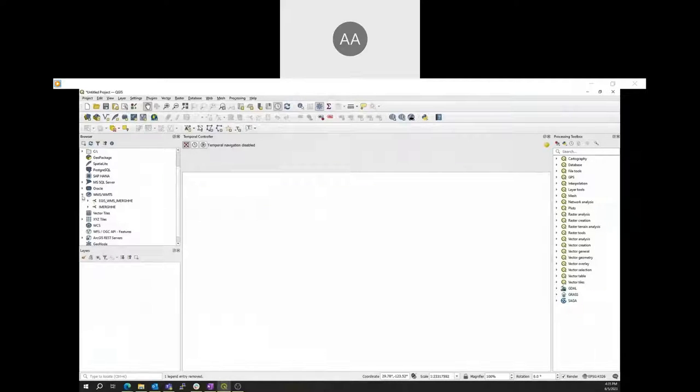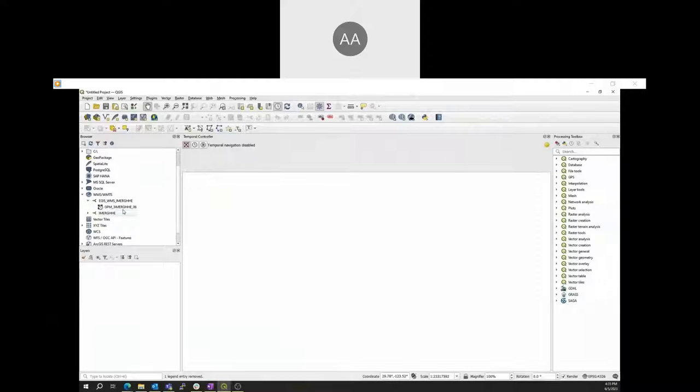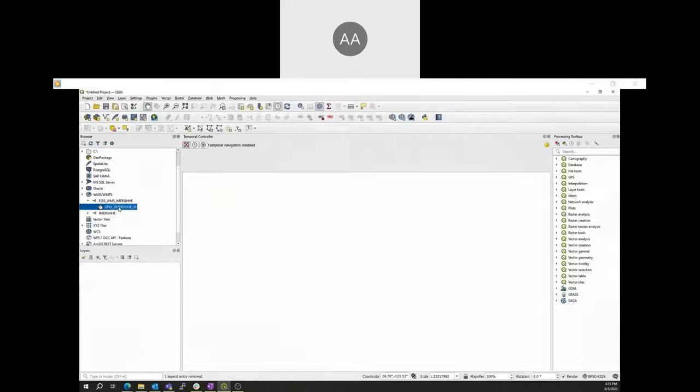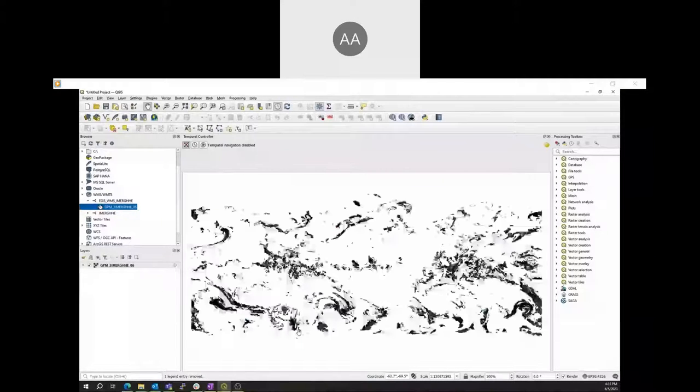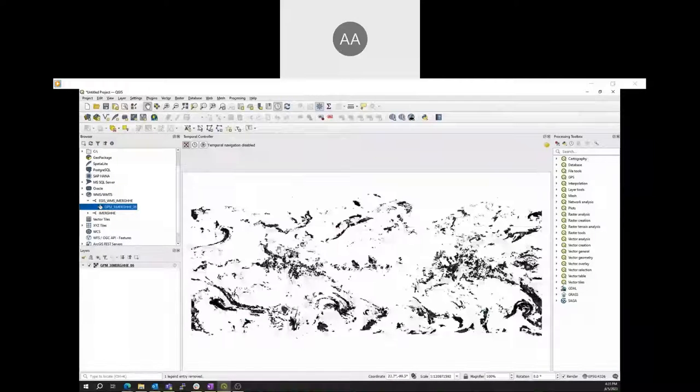So the layer is now in the browser pane, and clicking on the layer, you can see it is time enabled as shown by the small clock symbol next to it, and clicking on it adds this layer to the map.